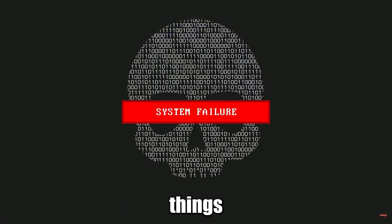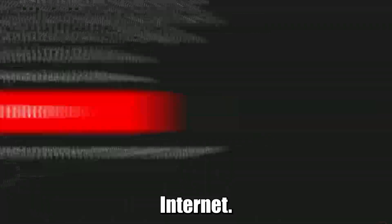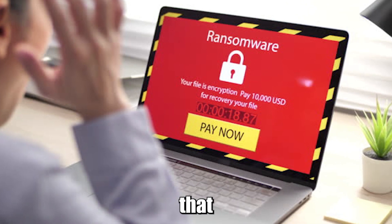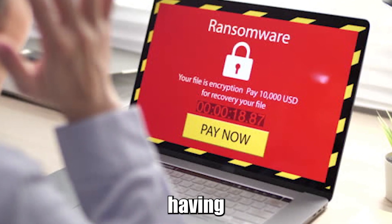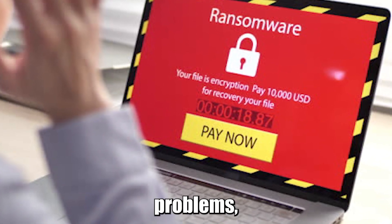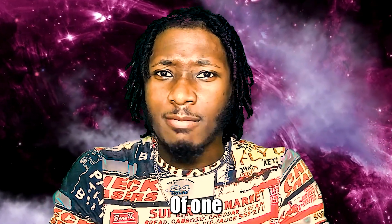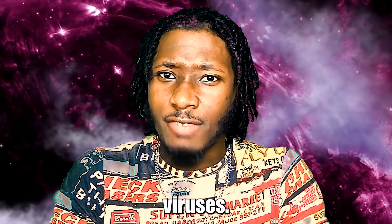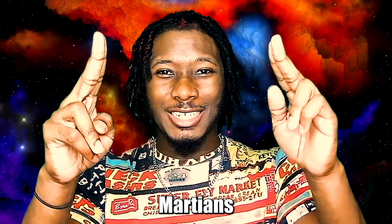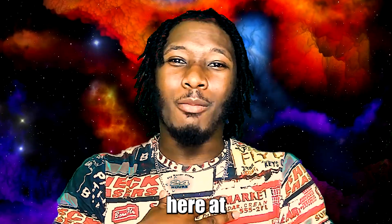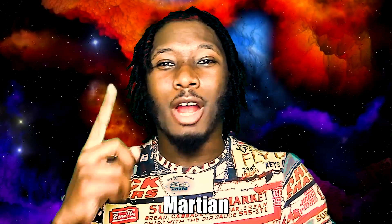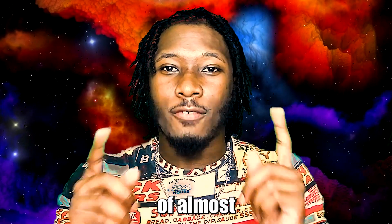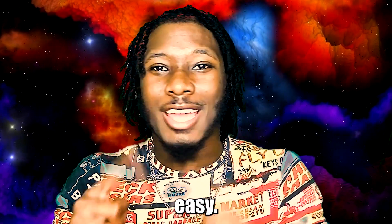Computer viruses, one of the most feared things on the internet. If you're here today or you notice that your PC has been having some strange problems, then you're probably a victim of one of these PC viruses. What's up fellow Martians? Marco the Martian here at Martian Tech and today I'm going to be showing you how to get rid of almost any computer virus free and easy.